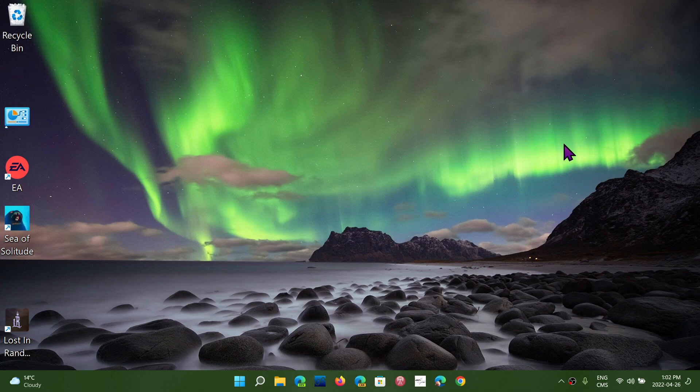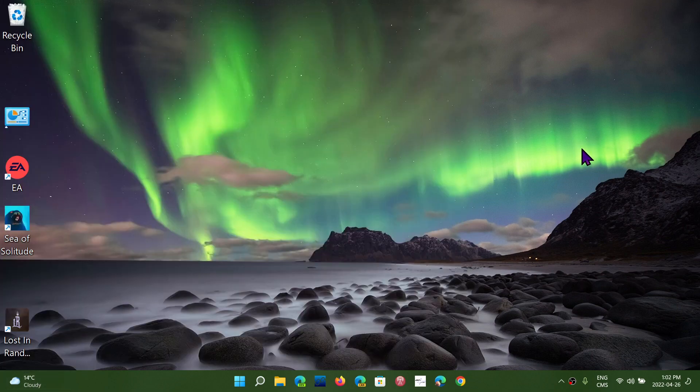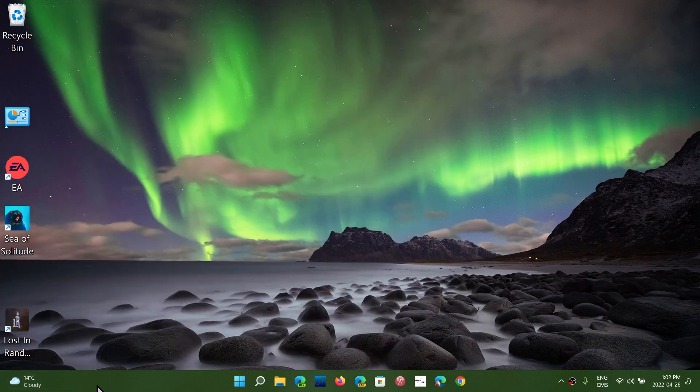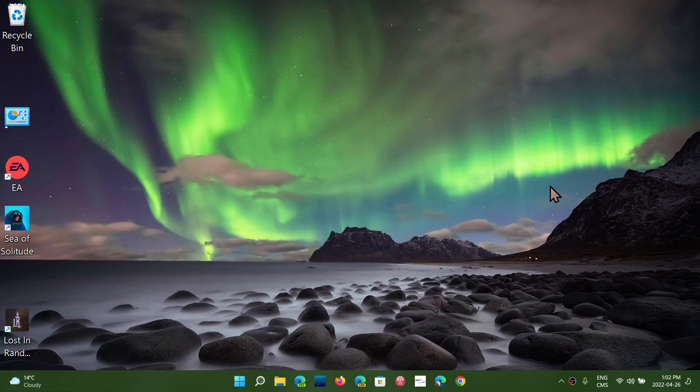One of the things you might find interesting—I mean, not everybody likes the widgets panel—but one of the things that's interesting with this update yesterday is the fact that it adds the weather to your computer on the bottom left in the taskbar.